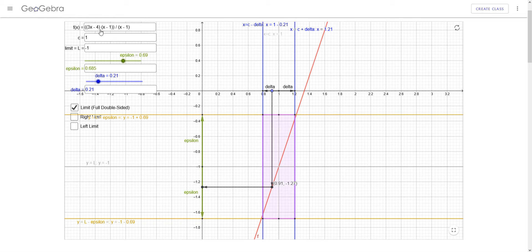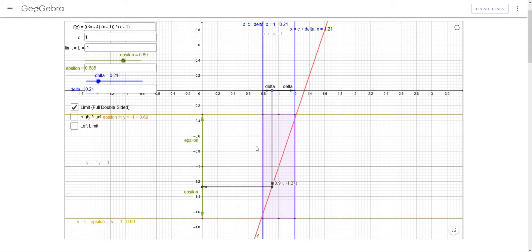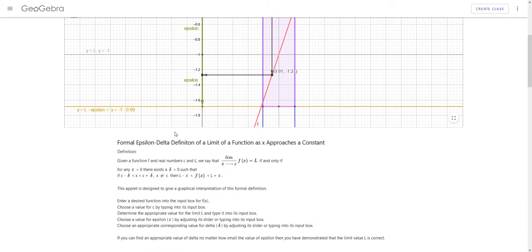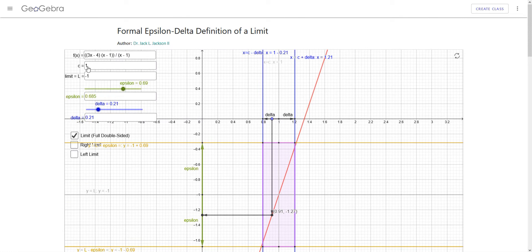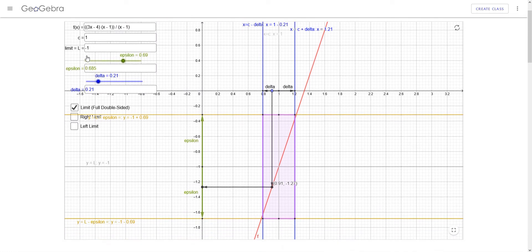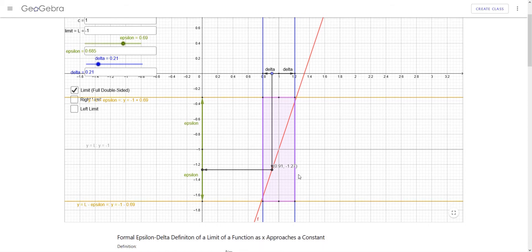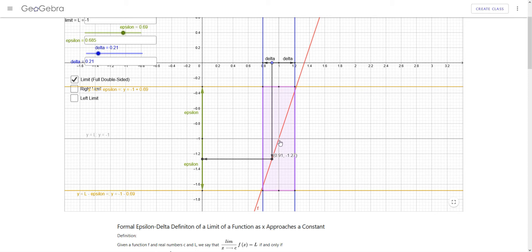The way this applet works, you type in your formula in the input box for f of x, and then it will graph the function, which is this red graph. Then you type in the limit that you're approaching for x — so x is approaching c, with c being 1. We put a 1 there, and you figure out what you think the limit's going to be, which is negative 1. So this says that the point 1, negative 1 is the limit point — in this case it's a hole in the graph — and the graph should be approaching that point.